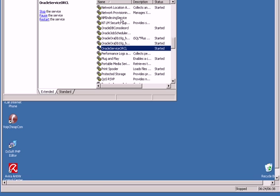Oracle Service ORCL is the service for starting the database. While starting or shutting down the database, you use this service. There is a service called Oracle DB Console ORCL that is used by Oracle Enterprise Manager.